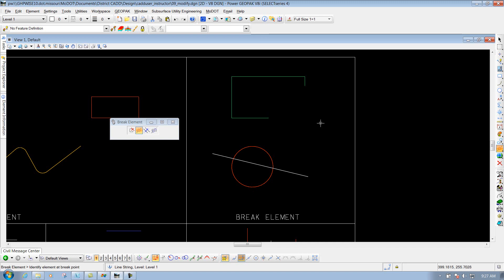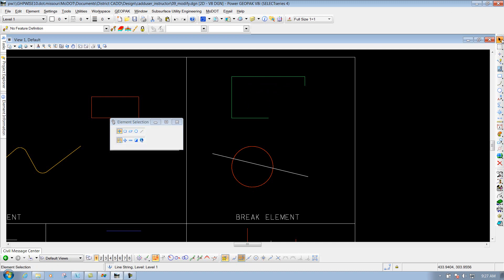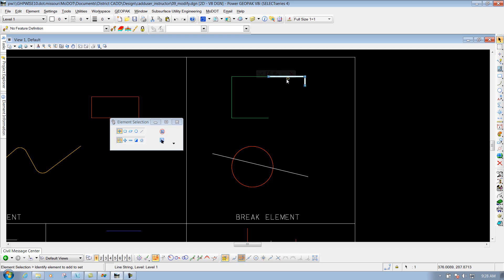Really, you can't see anything that happens, but it actually broke it into two different elements now. So if I use my element selection tool and actually select this element, you'll see that it's broken into two different pieces now versus being one line string as what it was before. So that's the break by point.